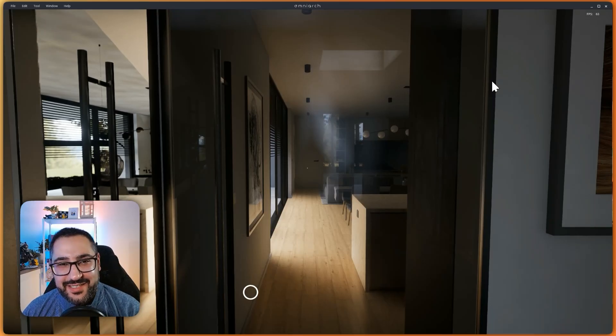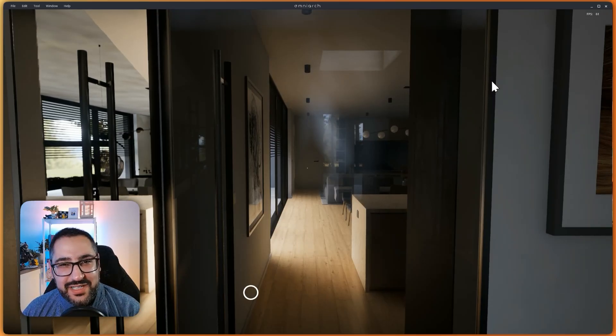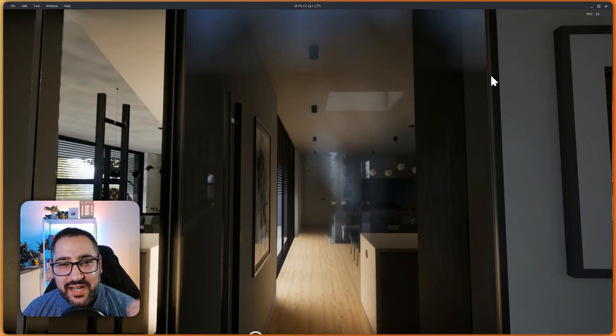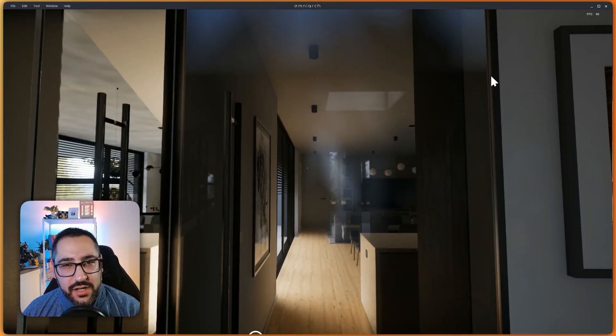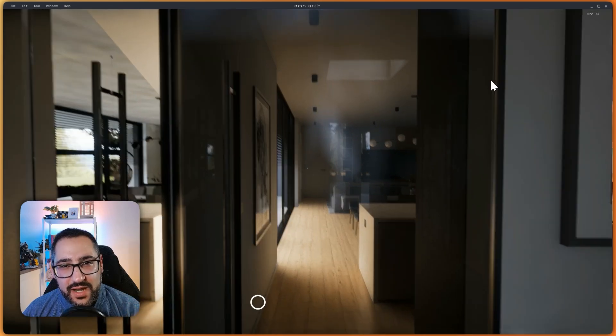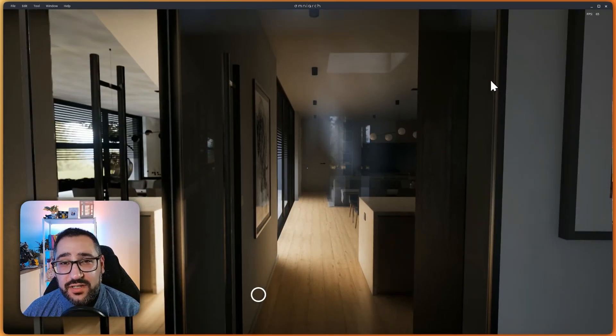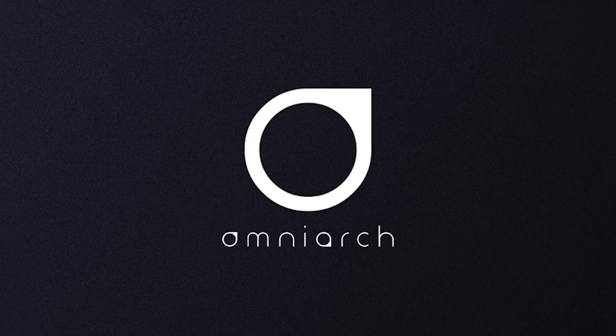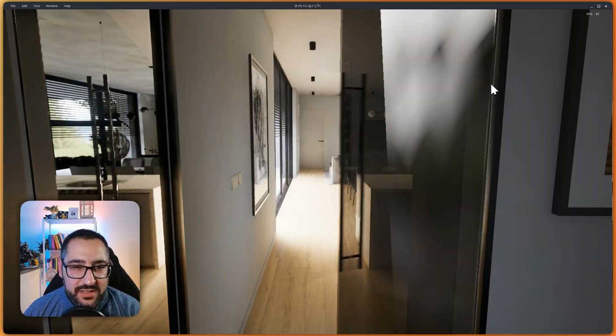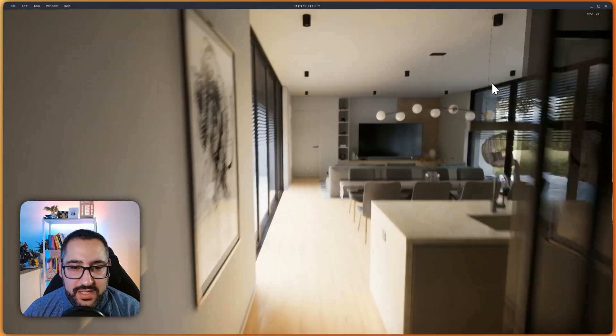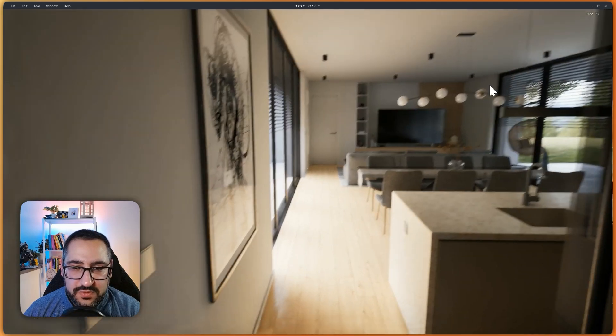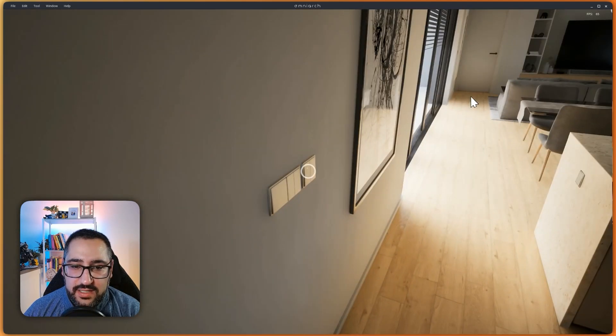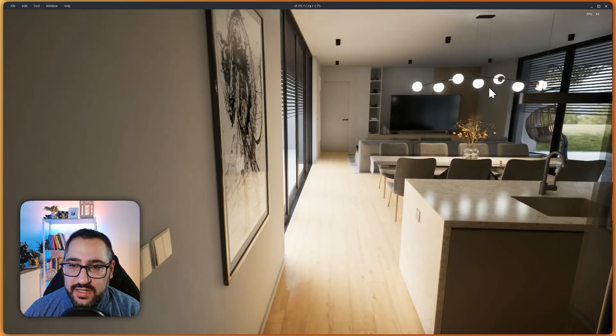Hey everybody, got something different today. What you see on my screen here is an unreleased render engine called OmniArk. And what OmniArk is all about is beautiful visuals and easy interactivity.